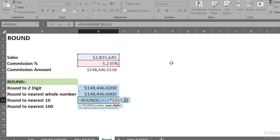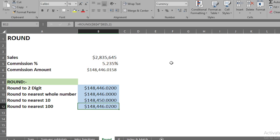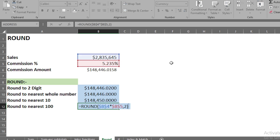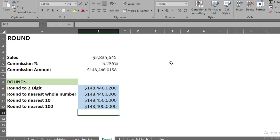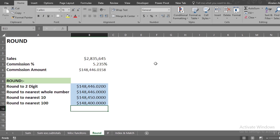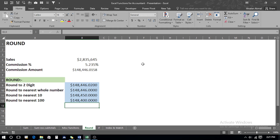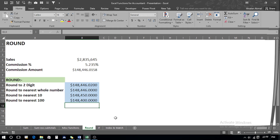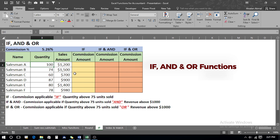If we want to round to the nearest 10, we press F2 in the cell and instead of 2 write minus one, then press Enter. It gives the answer rounded to the nearest 10. To round to the nearest hundred, we press F2 again and type minus two, press Enter, and we get the answer rounded to the nearest hundred.